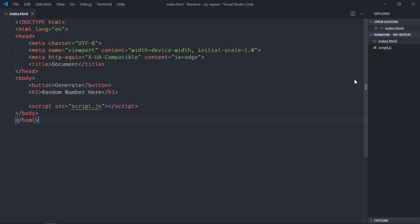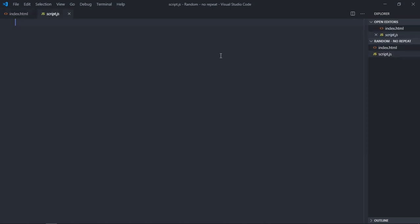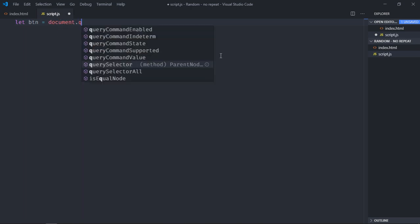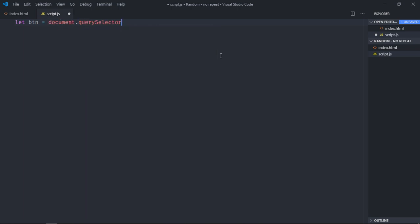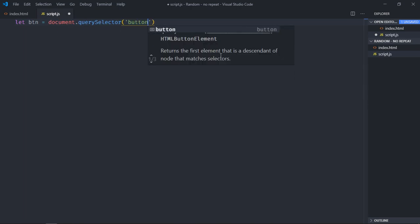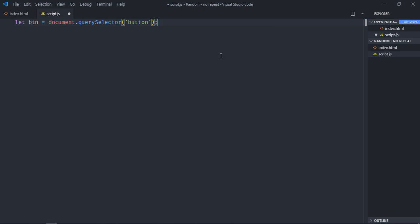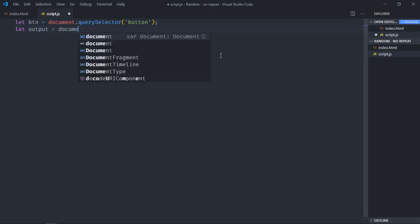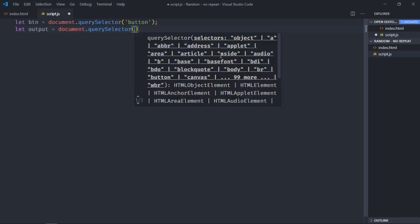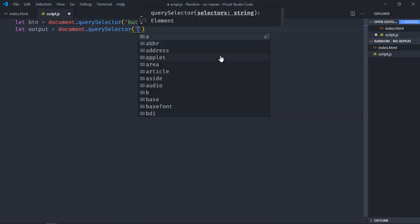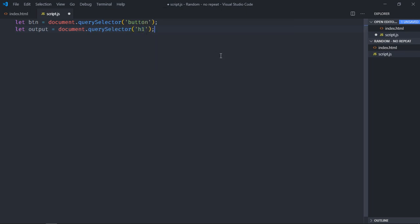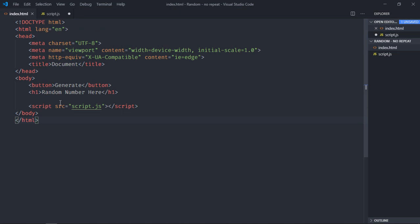Let's go to script file and select the button and the h1 element, so it will be btn, document.querySelector. We will select the h1 element and we will call it output. Also in the h1 element you can add a style attribute and make the text align center.